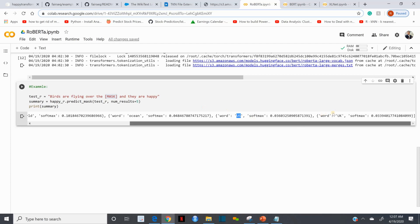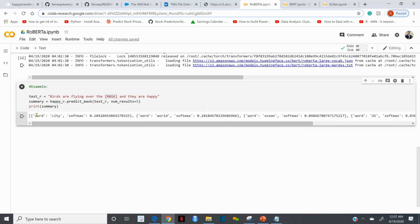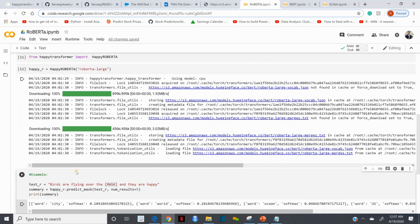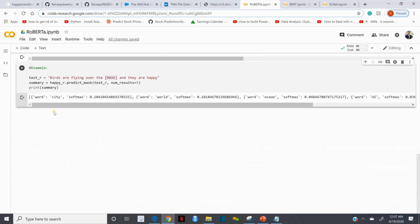Another word is suggesting 'ocean' - birds are flying over the ocean. Birds are flying over the U.S. (United States), birds are flying over the UK (United Kingdom). All of them make sense. It looks like 'city' has higher probability, so city might be the more appropriate word.